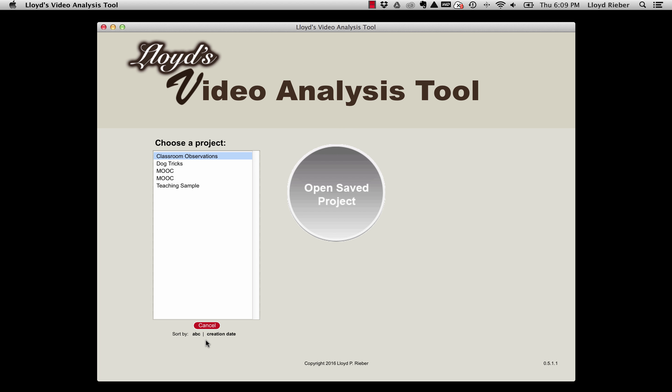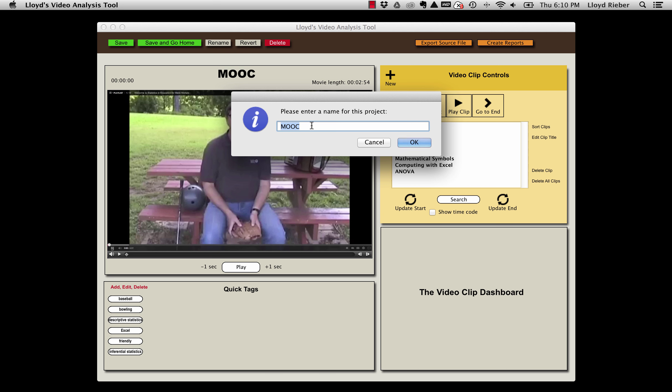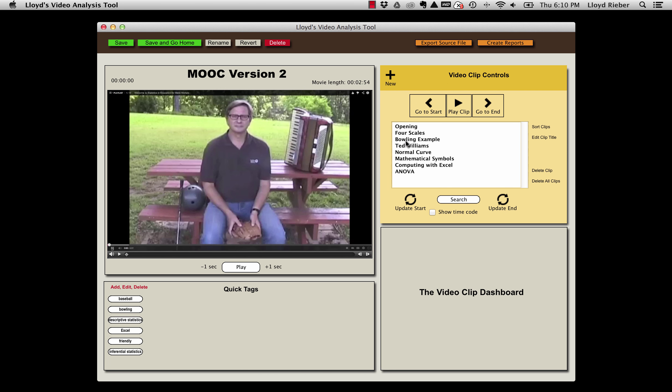I'm going to choose to sort these by creation date. It always puts the most current project on top. So I'll open that MOOC project and I think what I'll do is rename it as MOOC version 2, and I'll save and go home.